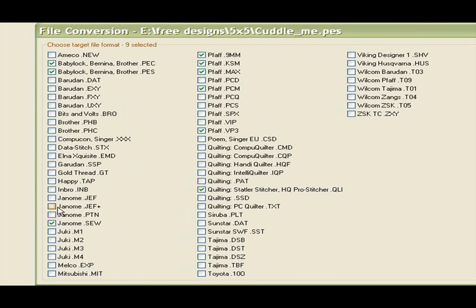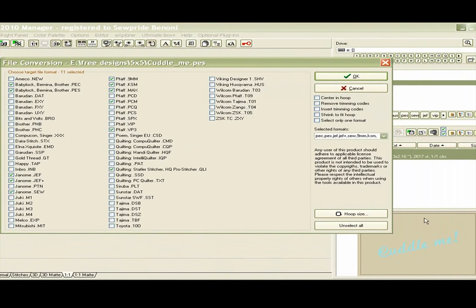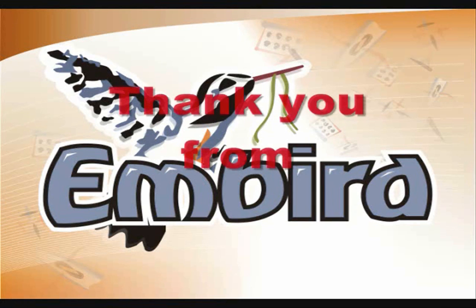They keep on upgrading formats. If you're a digitizer with a website, just note that if the format you need is not available, email me — because keeping up with all the new machines coming out is a job on its own. Enjoy it, and I trust this has answered your question on converting.